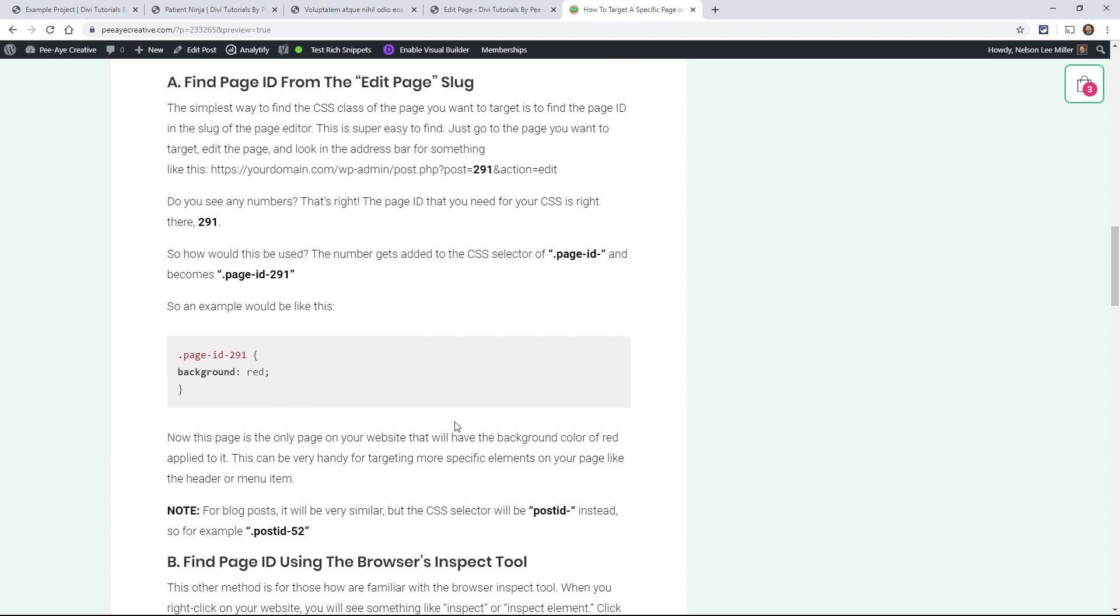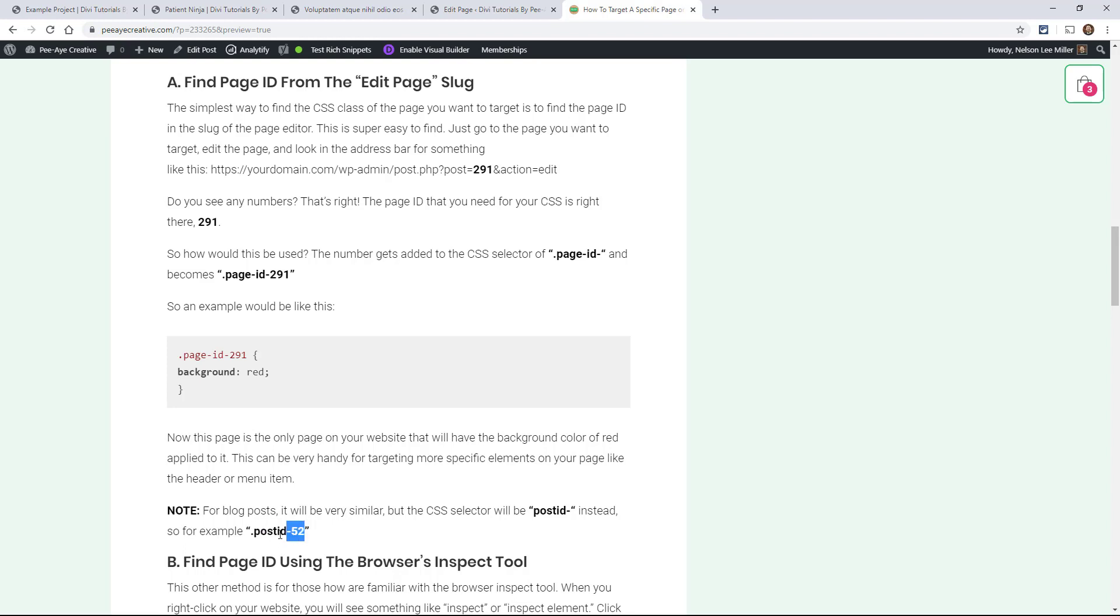And just as a little note, if you were targeting a blog post, it would be the exact same thing. You go back, edit page, and find the number. But instead of page-id, it's actually postid as one word dash the number. So it's a little bit different. So you just have to keep that in mind.